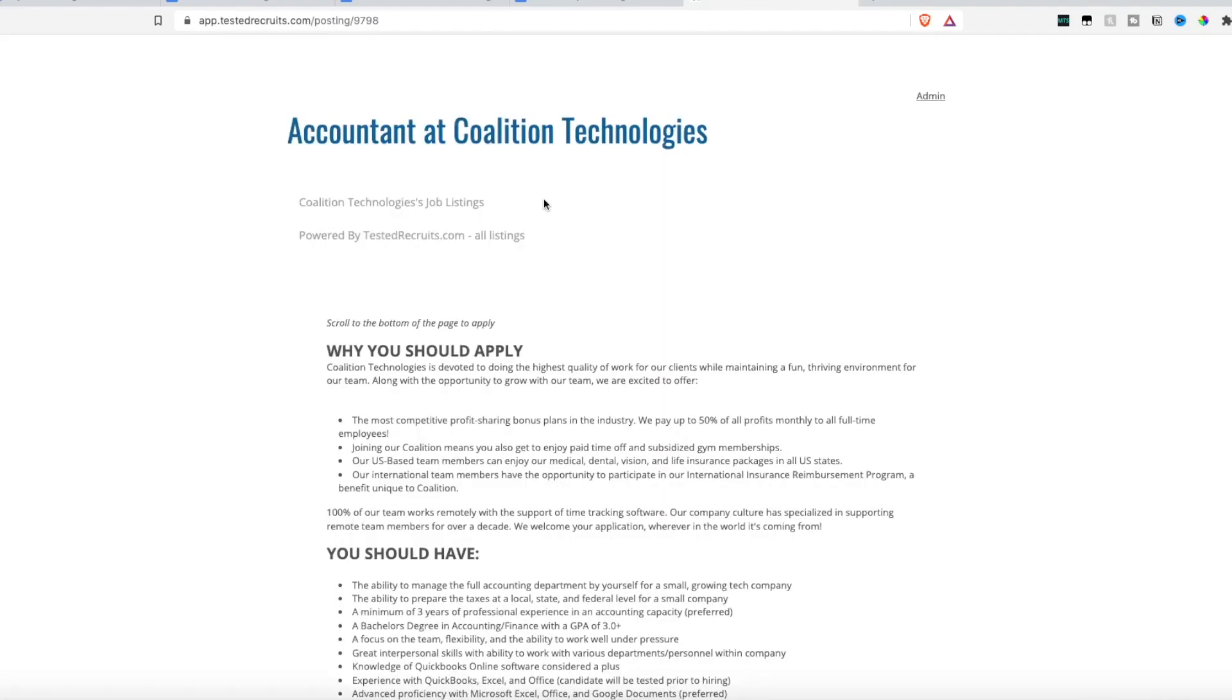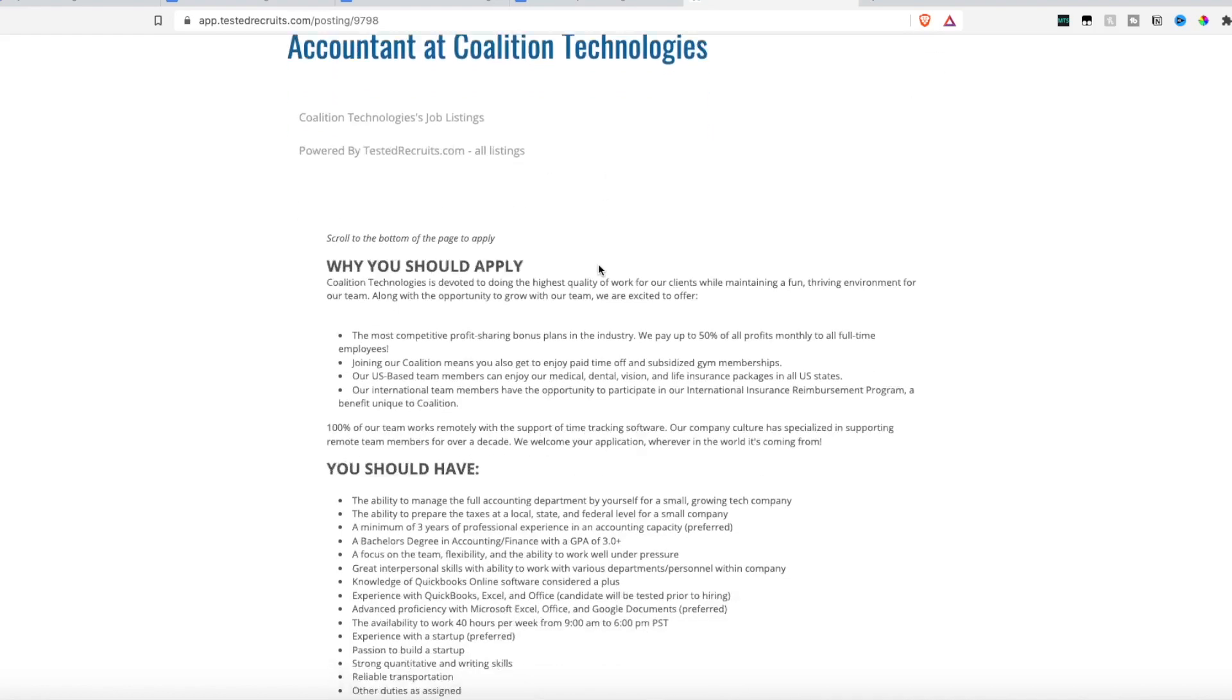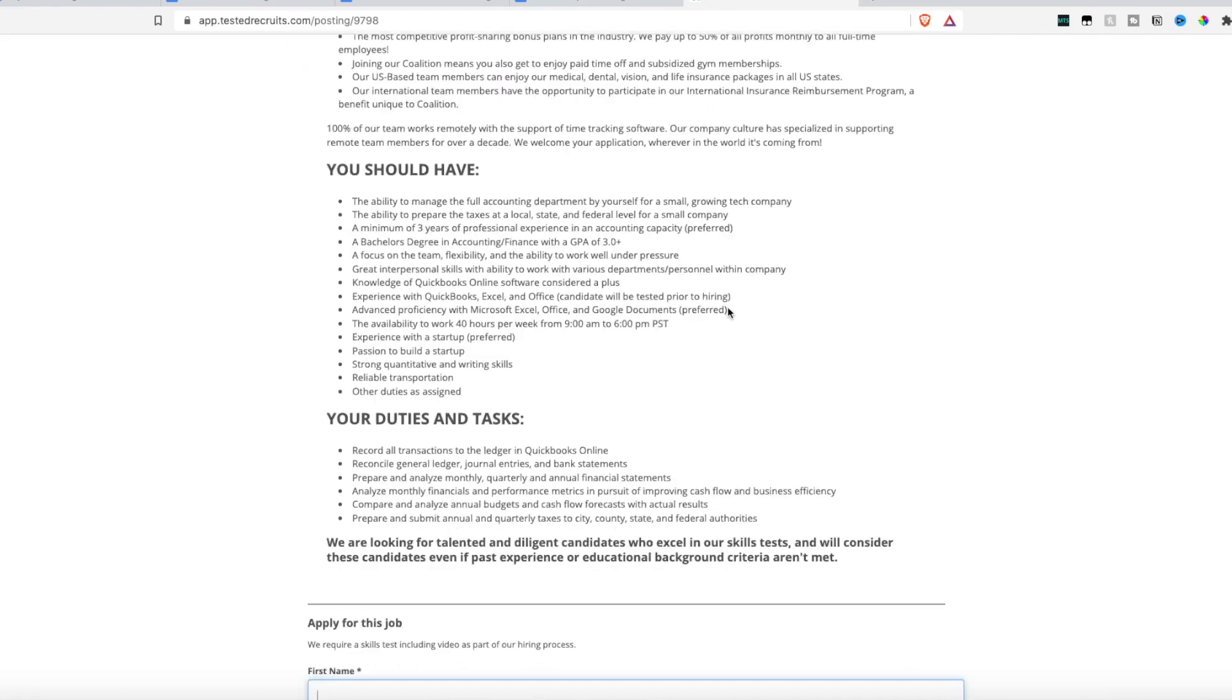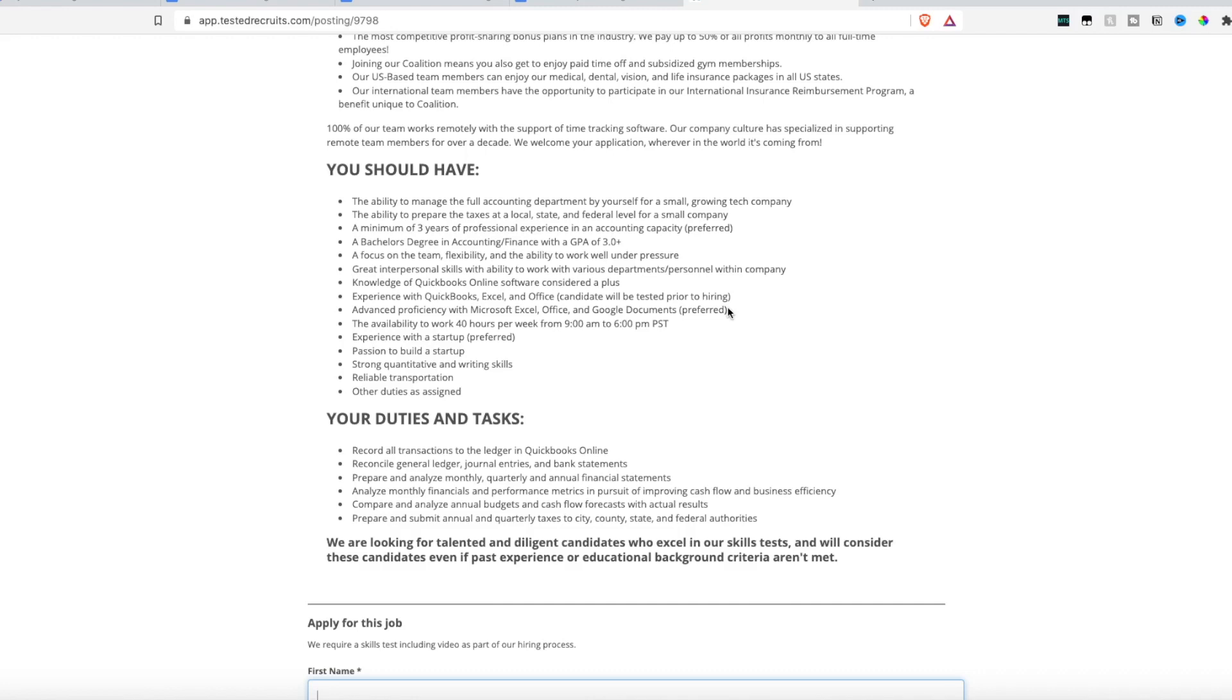And last but not least, Coalition Technologies again is hiring an accountant. Now this one will require you to have a degree or educational background, because it is dealing with money, but they're looking for someone who has the ability to manage full accounting department by yourself for a small growing tech company, someone to handle taxes at the local, state and federal level, someone who has a minimum of three years professional experience in accounting, a bachelor's degree in accounting or finance is required, someone who can be team focused, flexible and the ability to work under pressure.